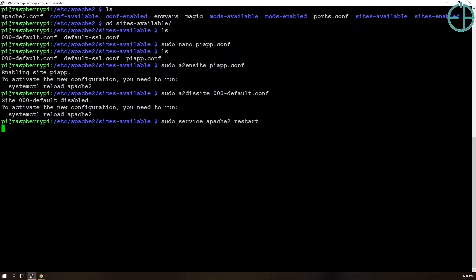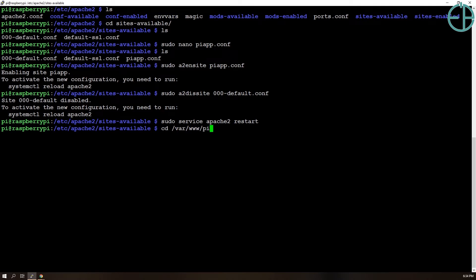And then we'll do sudo service apache2 restart. It'll restart Apache.